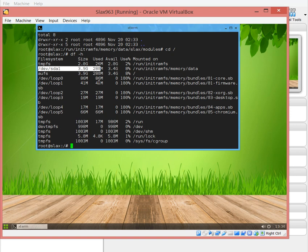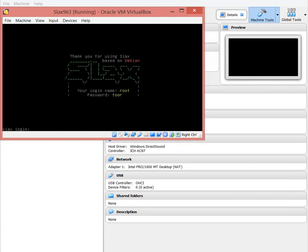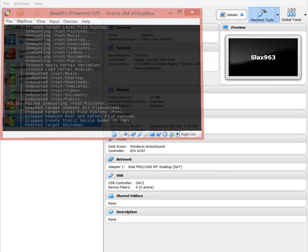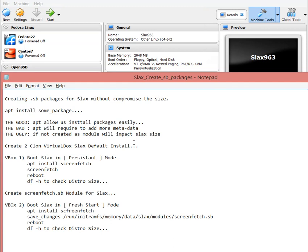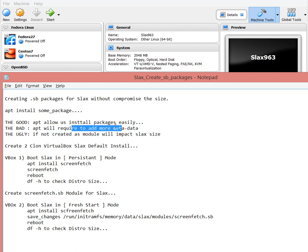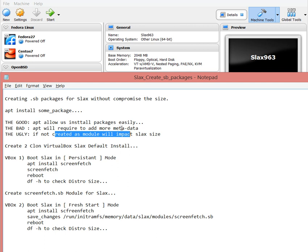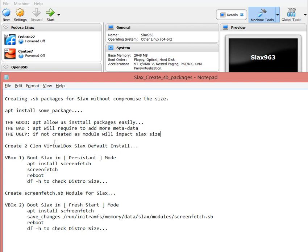I'm going to do the exercise of the packages I'll install. The good thing is that all of these install easily. The bad thing is that it requires a lot more metadata to install. The ugly thing is that this will impact the Slax size overall distribution.